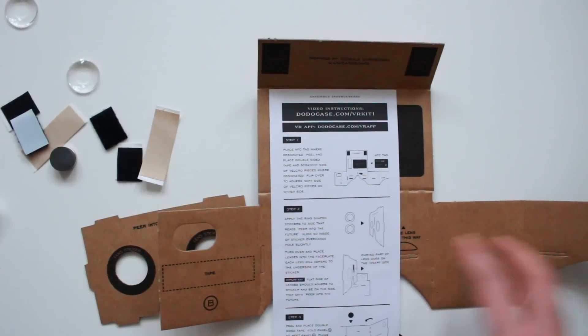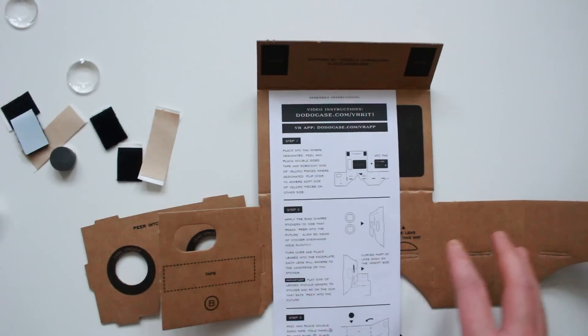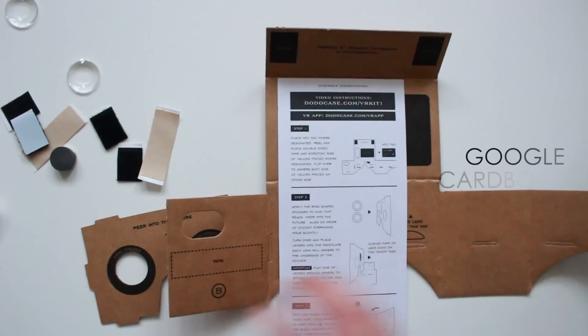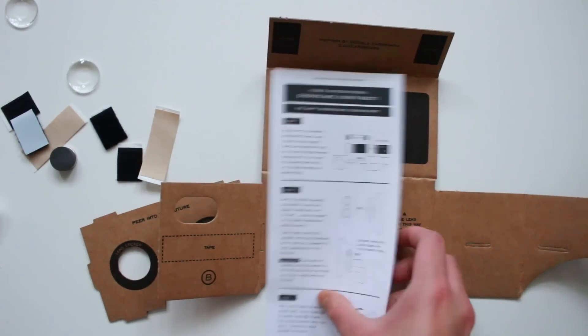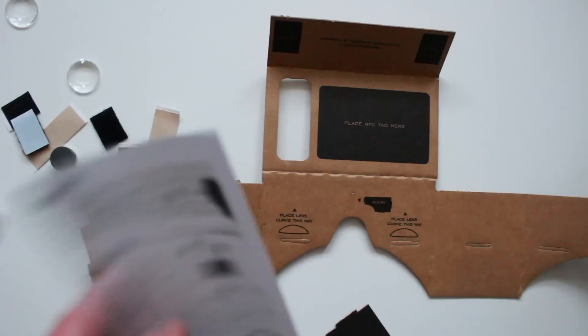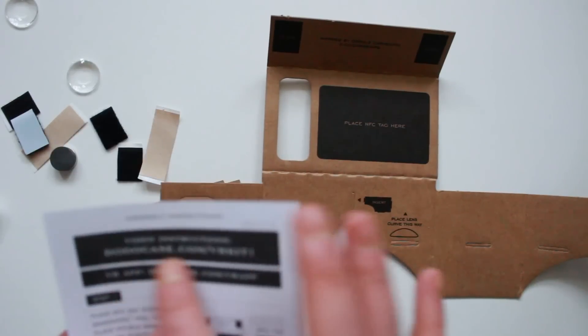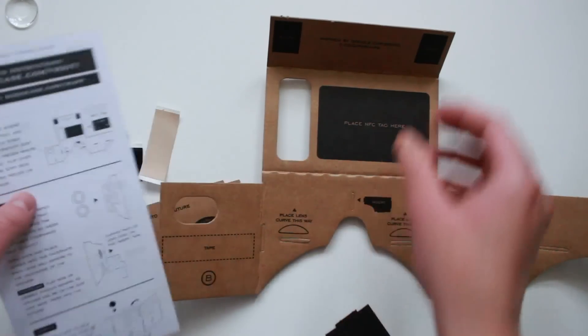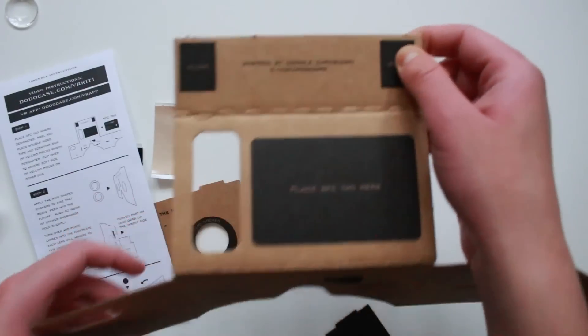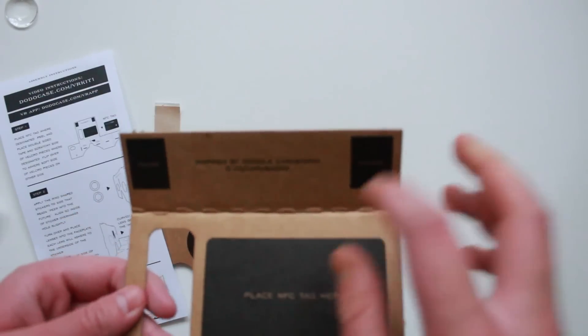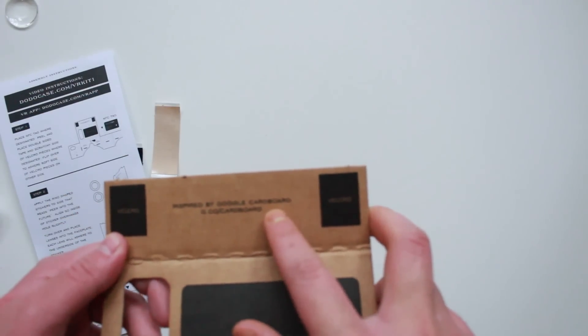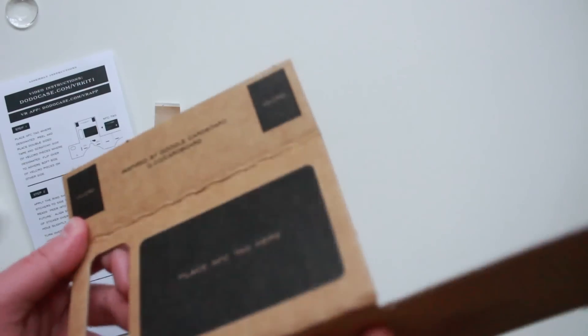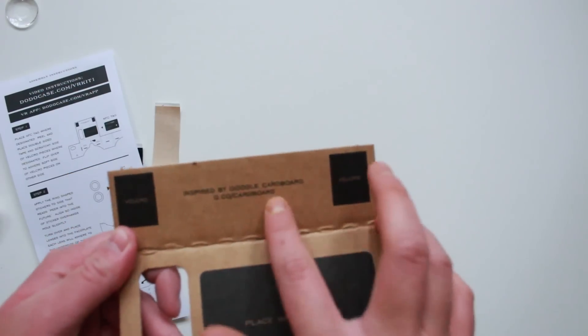Hi guys, it's Aziz and I just wanted to show you Google Cardboard or also known as Dodo case. It's inspired by Google Cardboard—sorry, not Google Glass—Google Cardboard.